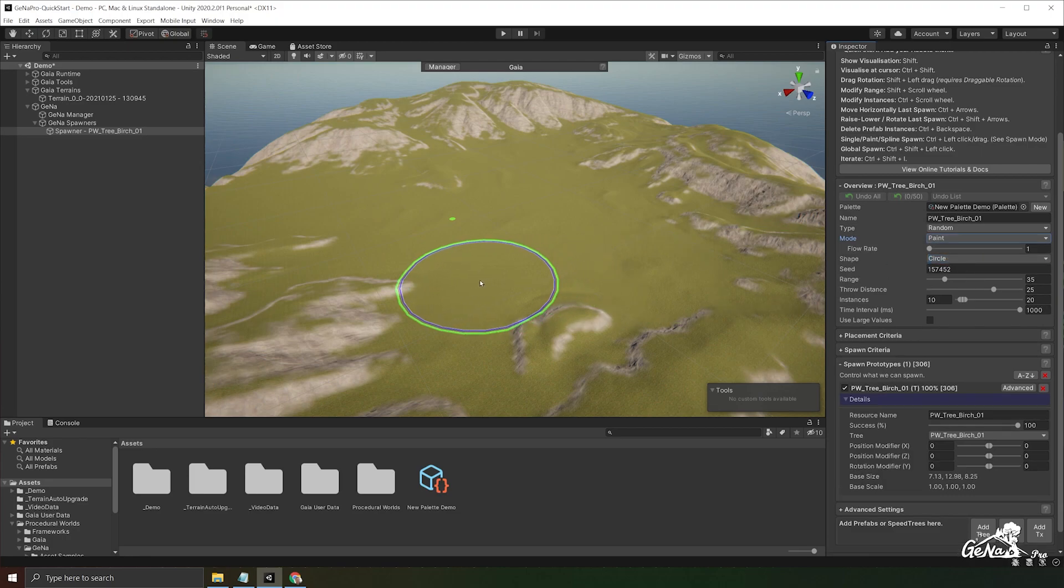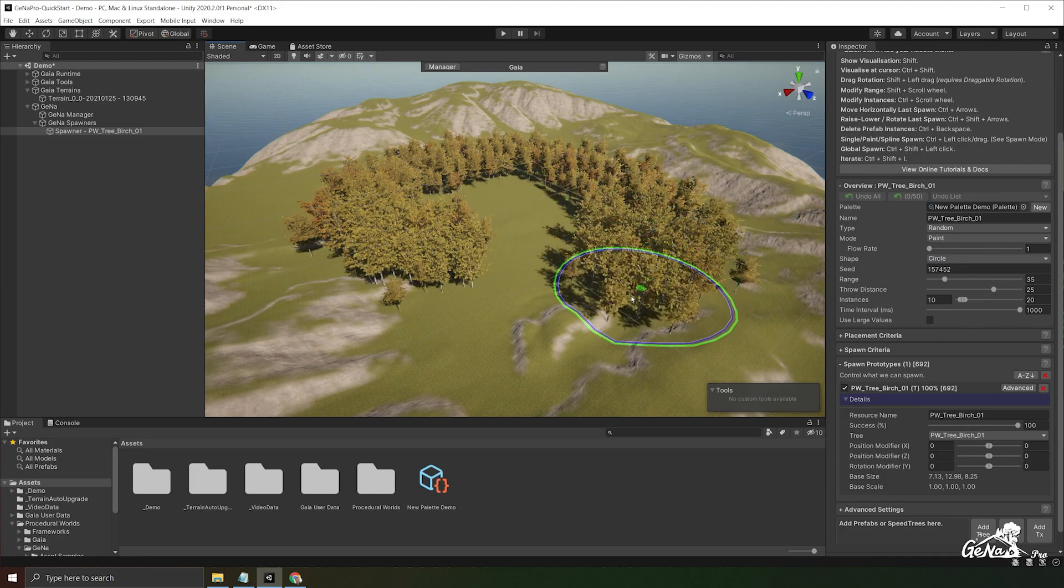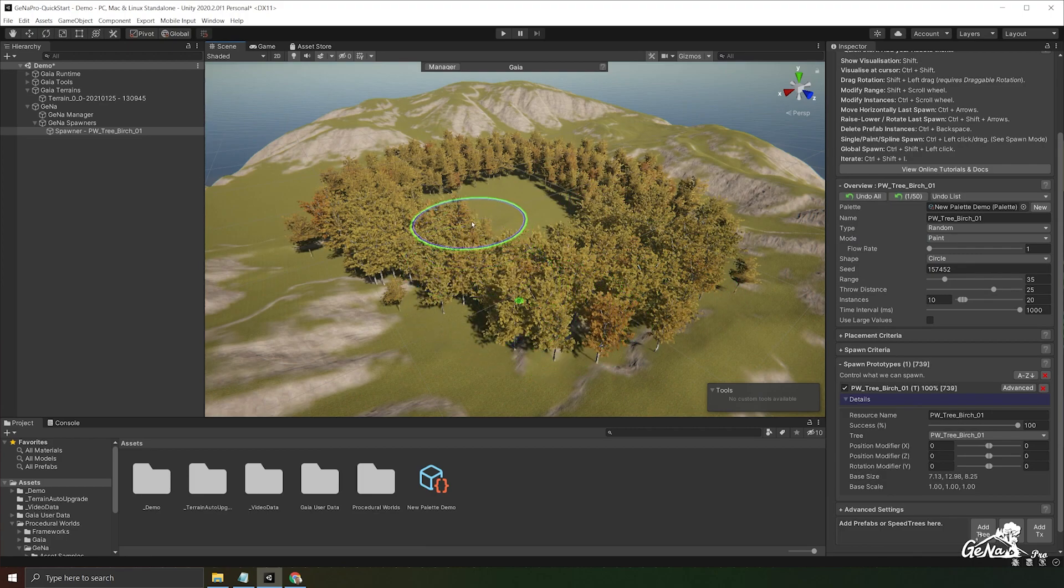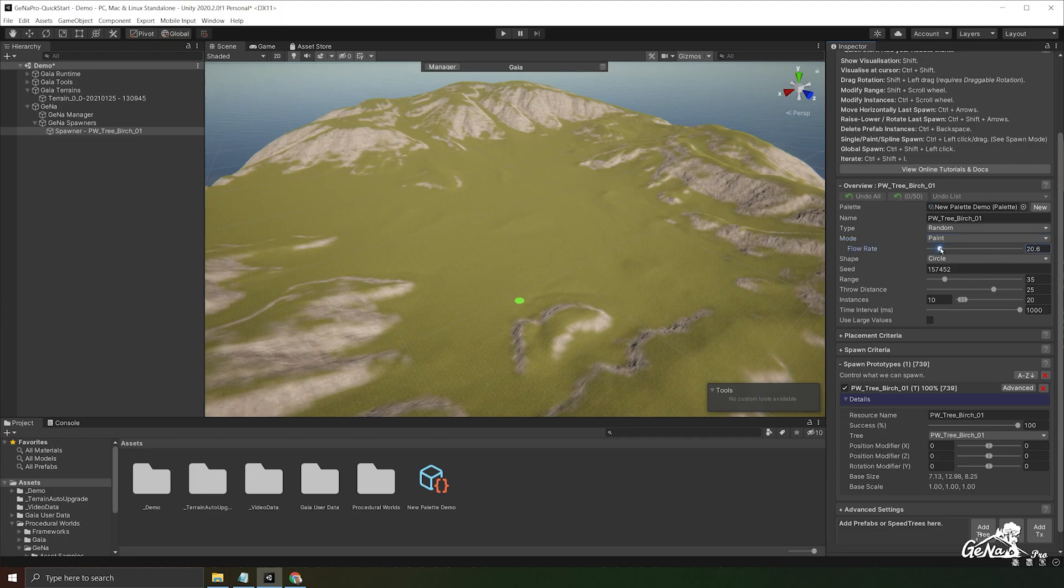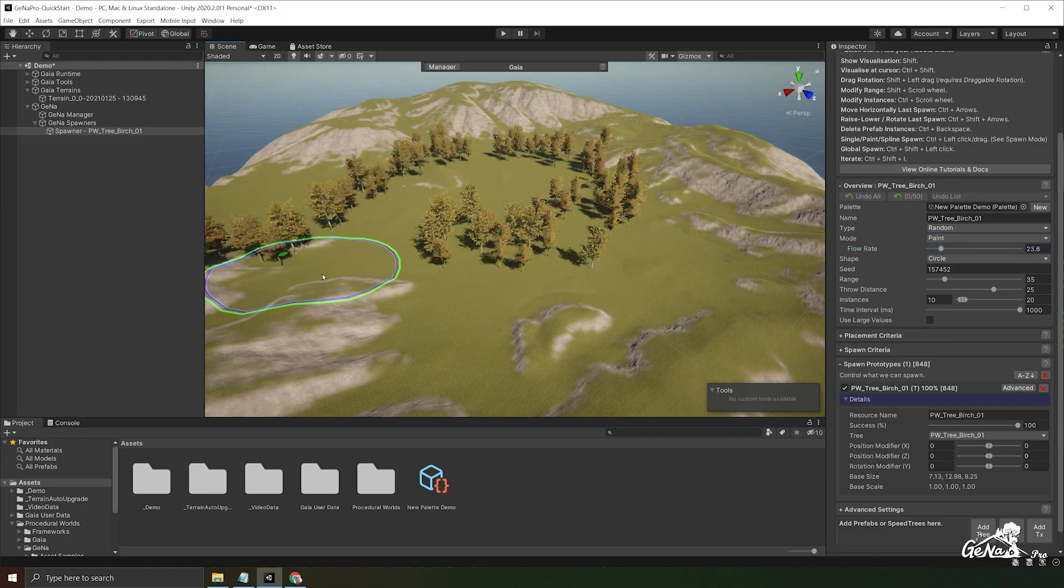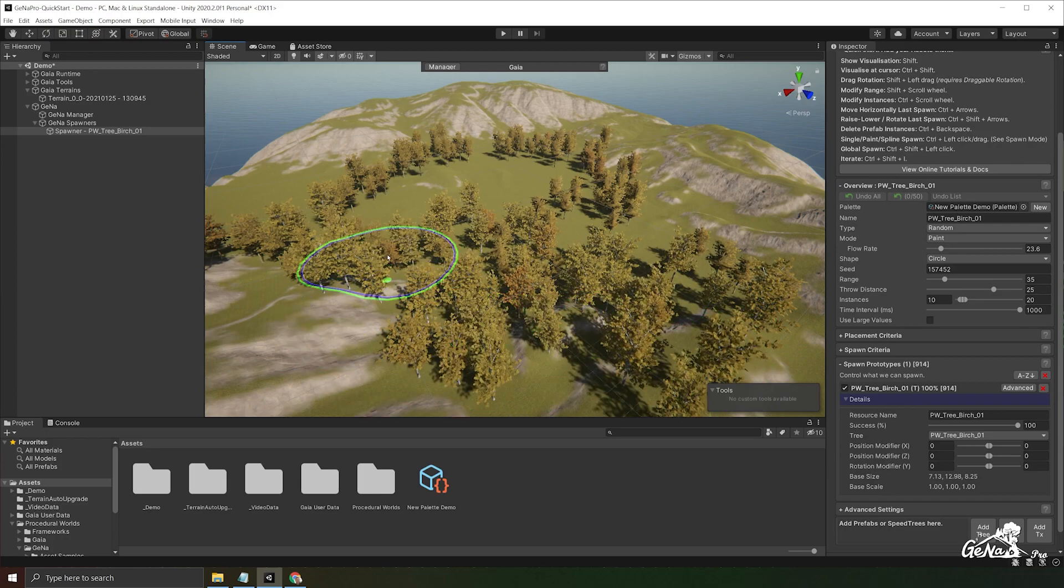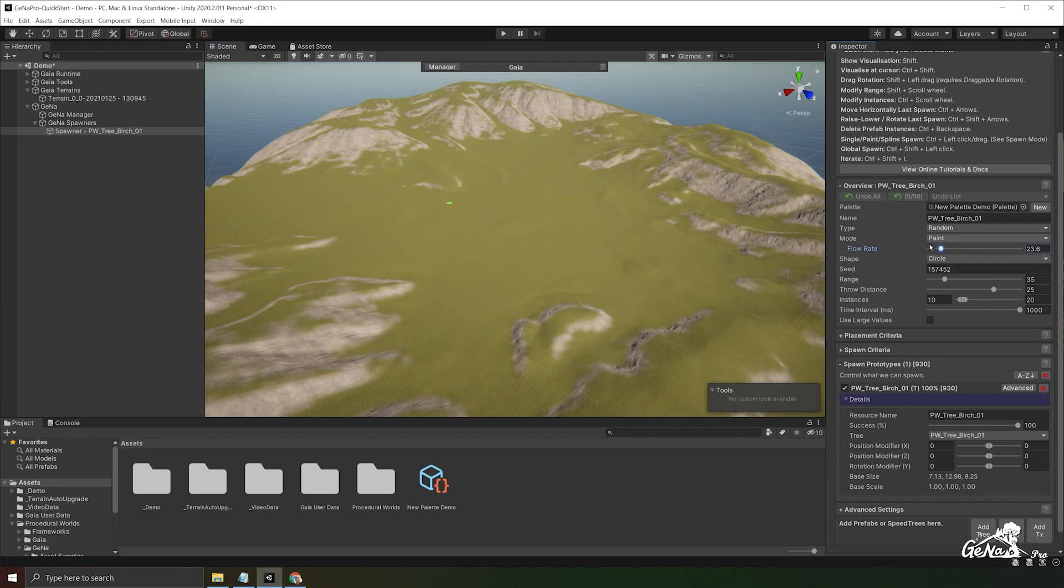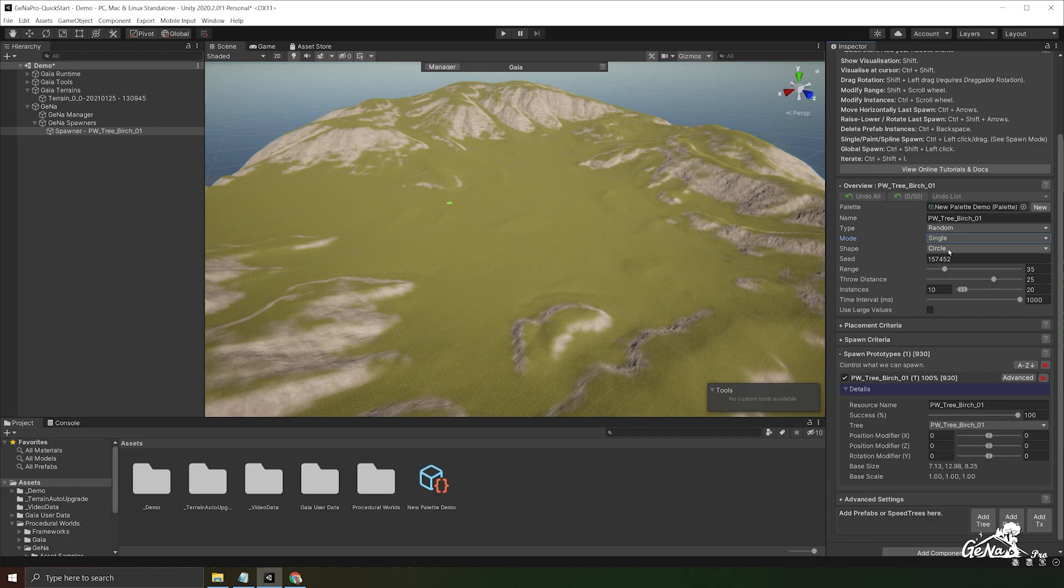But you also have the ability to paint a spawn by switching the mode over to paint. Then you hold control and you can paint along the terrain. If you wish to increase the distance between paints you could change the flow rate to a higher value. This is in world units.